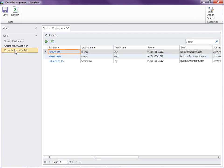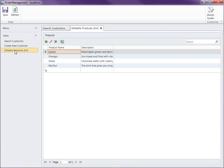So let's go ahead and open up the products grid. And there we go. Now we've got this sorted by apples, oranges, Oreos, and Red Bull. It's all sorted by the product name.